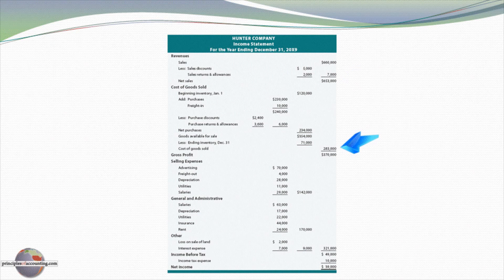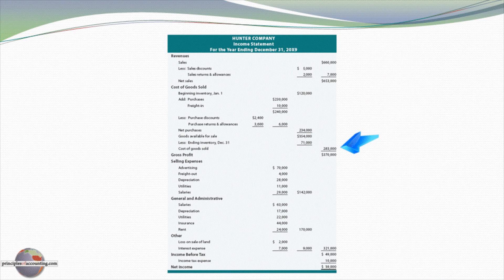The cost of goods sold category is far more complex. It consists of the beginning inventory plus the net purchases, and the net purchases themselves might be calculated including the purchases plus freight costs minus purchase returns and allowances and discounts, and adjusted for the ending inventory balance. So the calculation of cost of goods sold can become fairly complex.